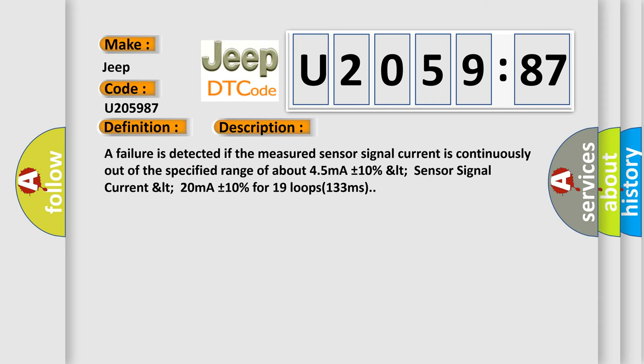A failure is detected if the measured sensor signal current is continuously out of the specified range of about 45 mA plus or minus 10%, LT sensor signal current LT 20 mA plus or minus 10% for 19 loops, 133 ms.